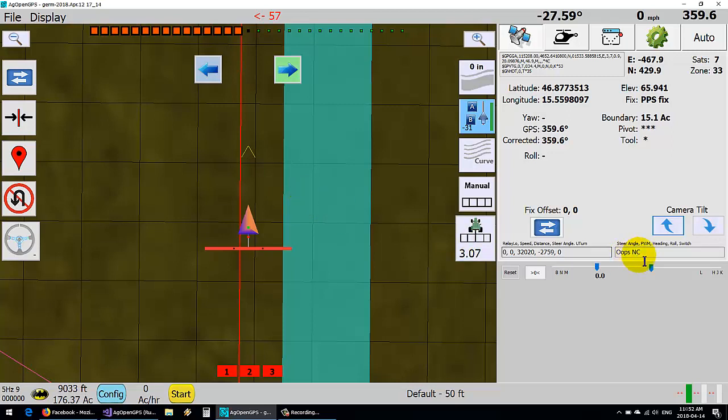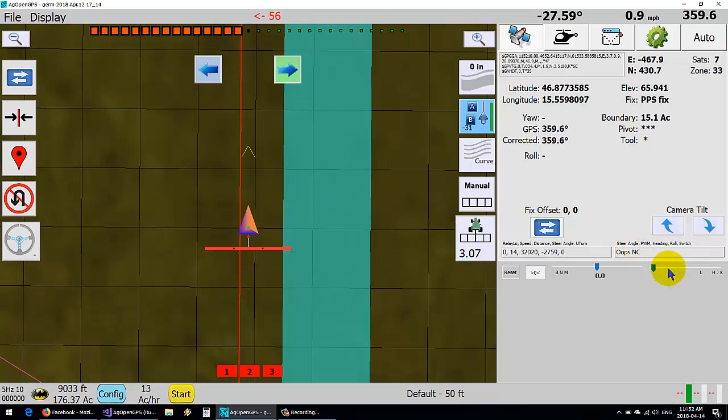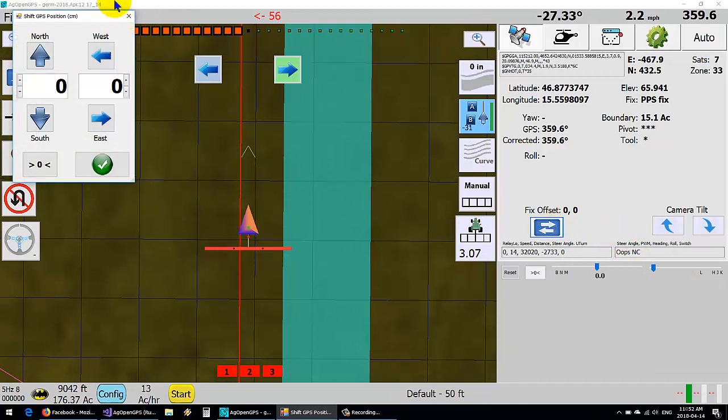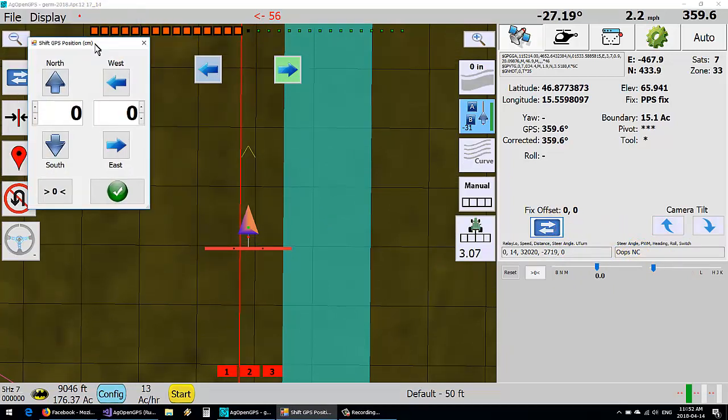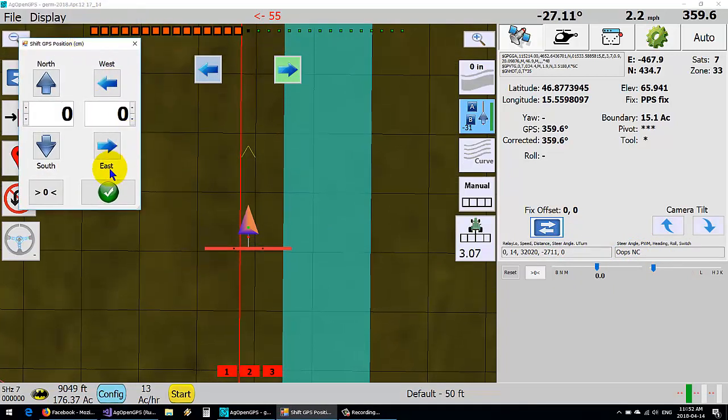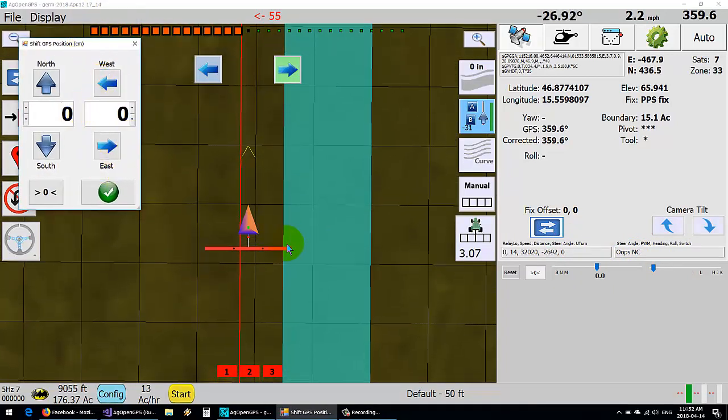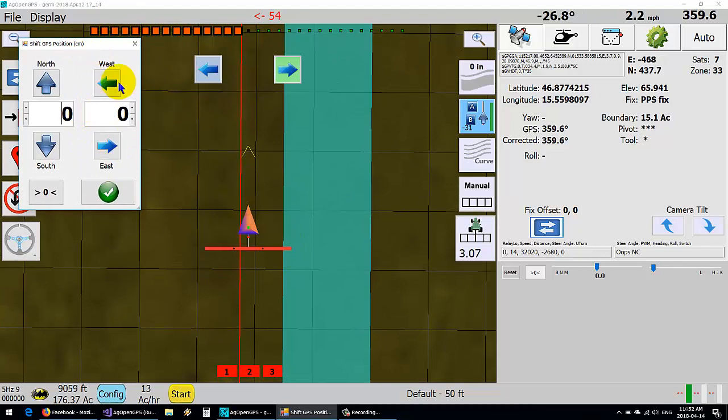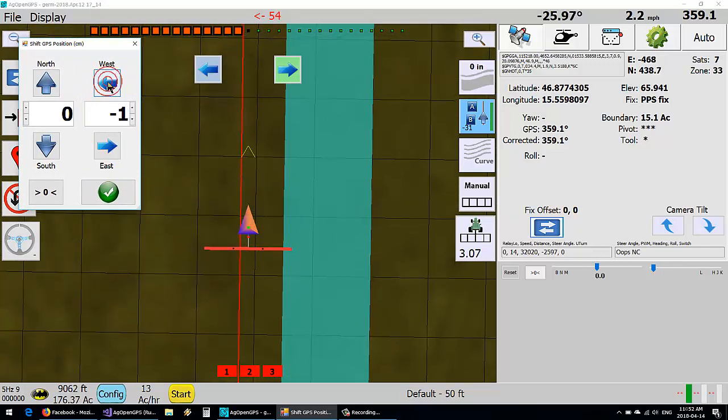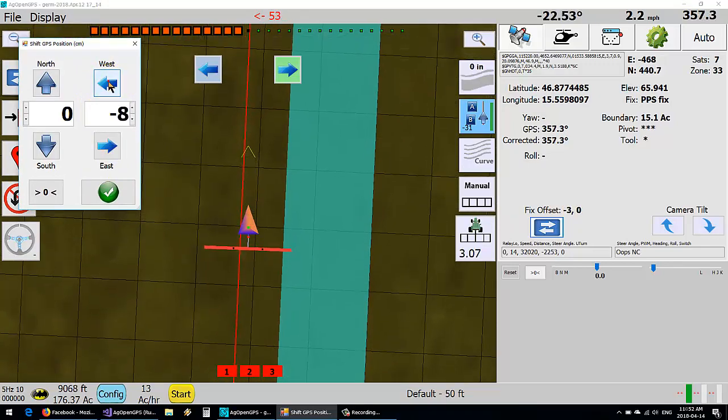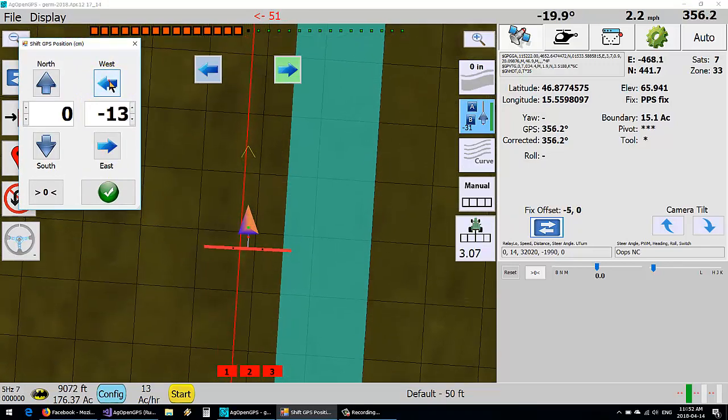So what I've added is to be able to fix the offset. So if we want to go west so many centimeters...